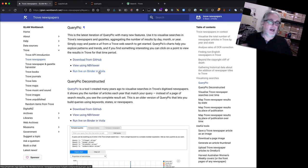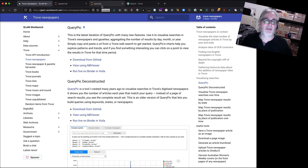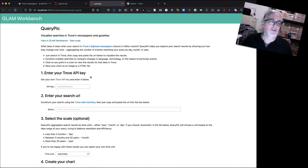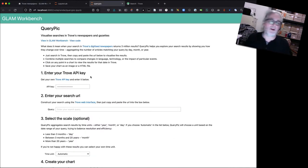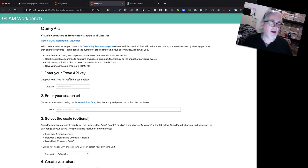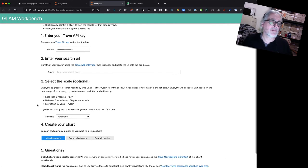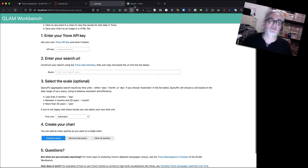Now today I've got everything already going just to save a bit of time, so here is the QueryPic notebook as it loads and I've already filled in my API key as well so we can get stuck straight into trying out some searches.